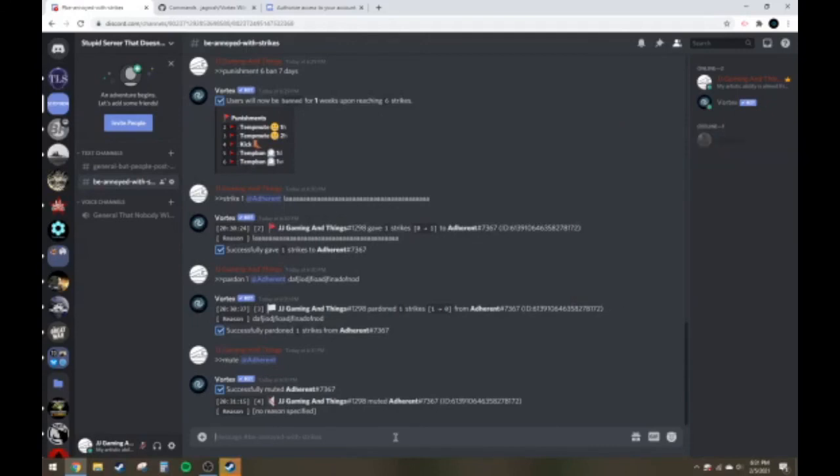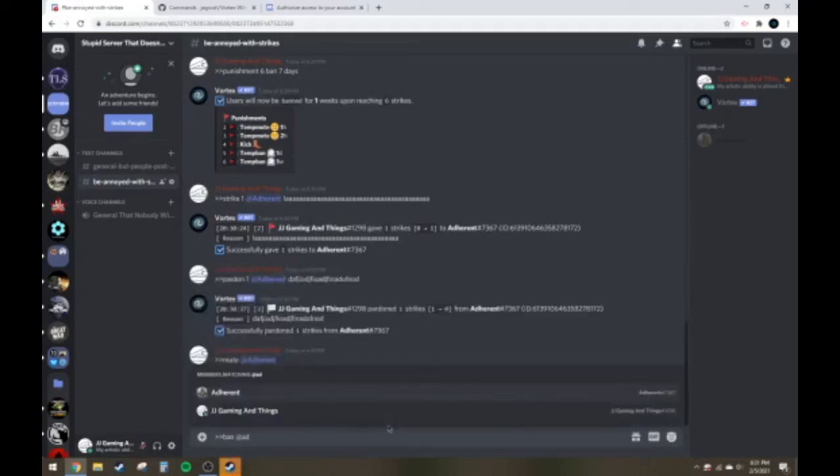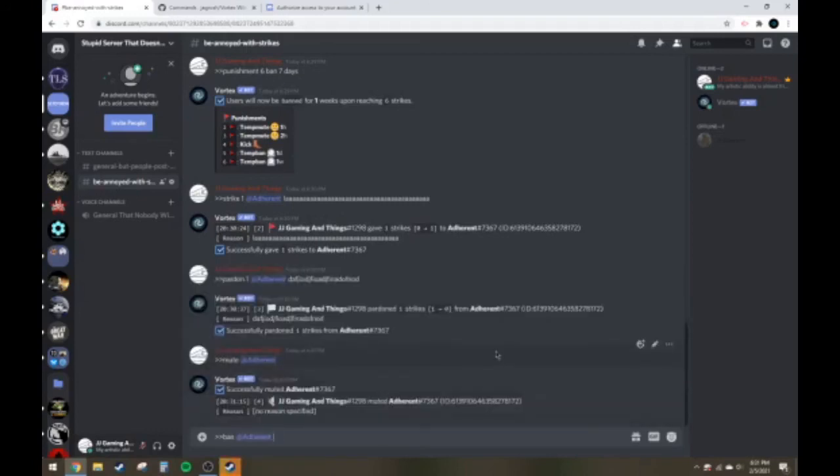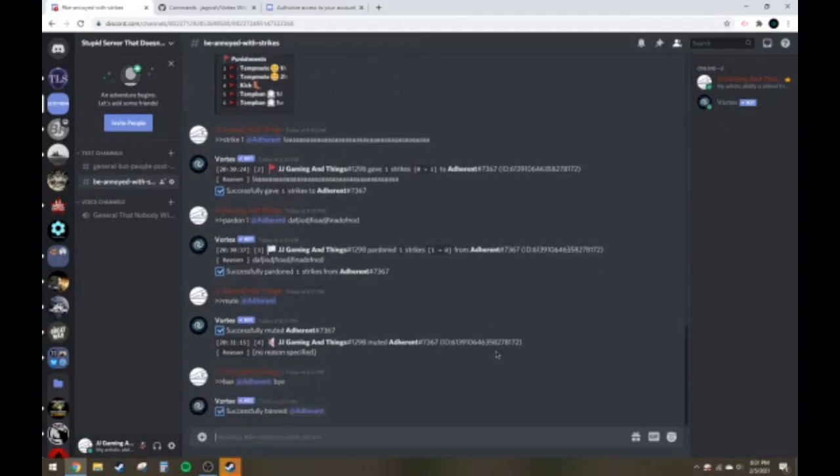And to finish out the video, I'm going to show you the ban command, this is the same thing that you can do with the kick command. Ban. And you can put in a reason if you want to and there it. And there you go.